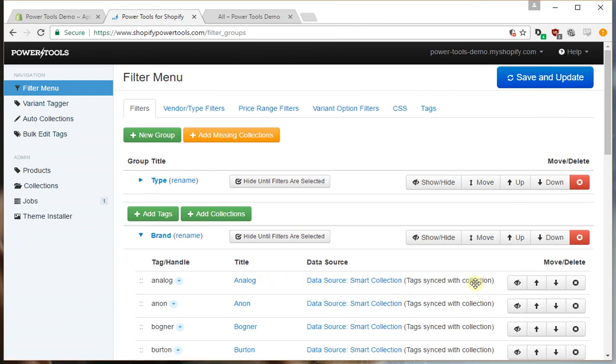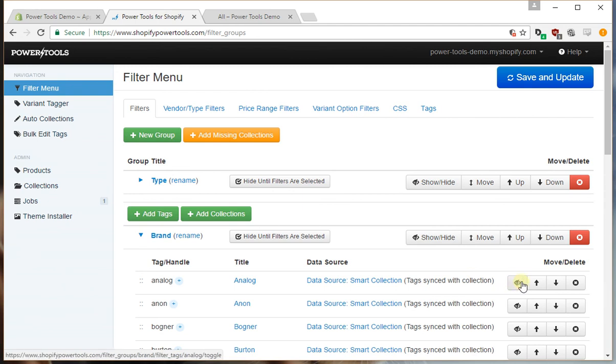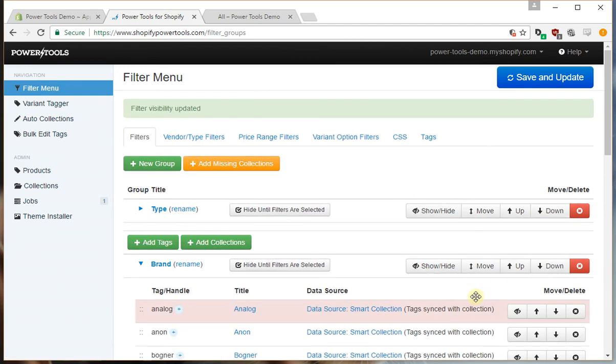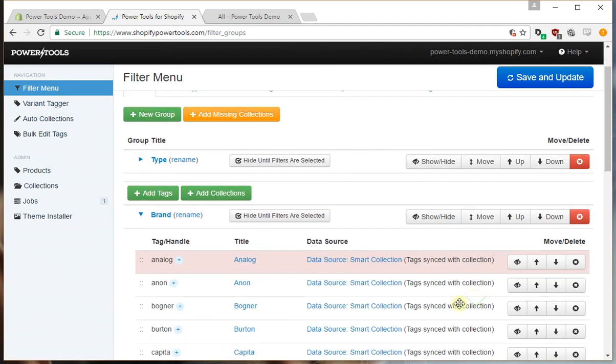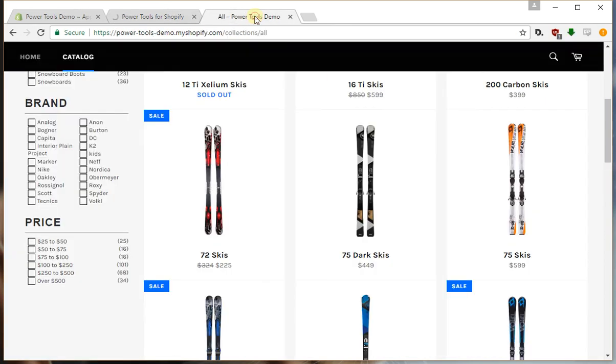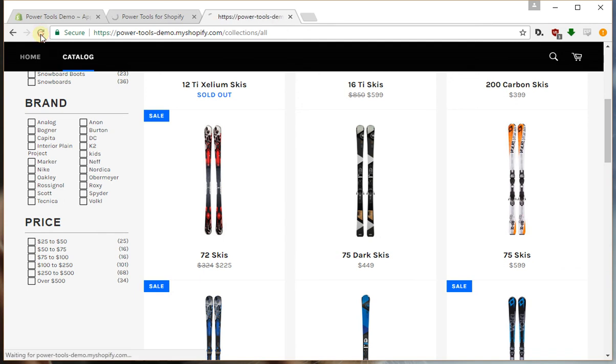But we still don't want to show it, so what's the solution? Well it's to hide it, so we can use the hide option here. And so now analog won't show up on our storefront, so we'll press save and update, and see analog's there. We'll give it a few seconds.